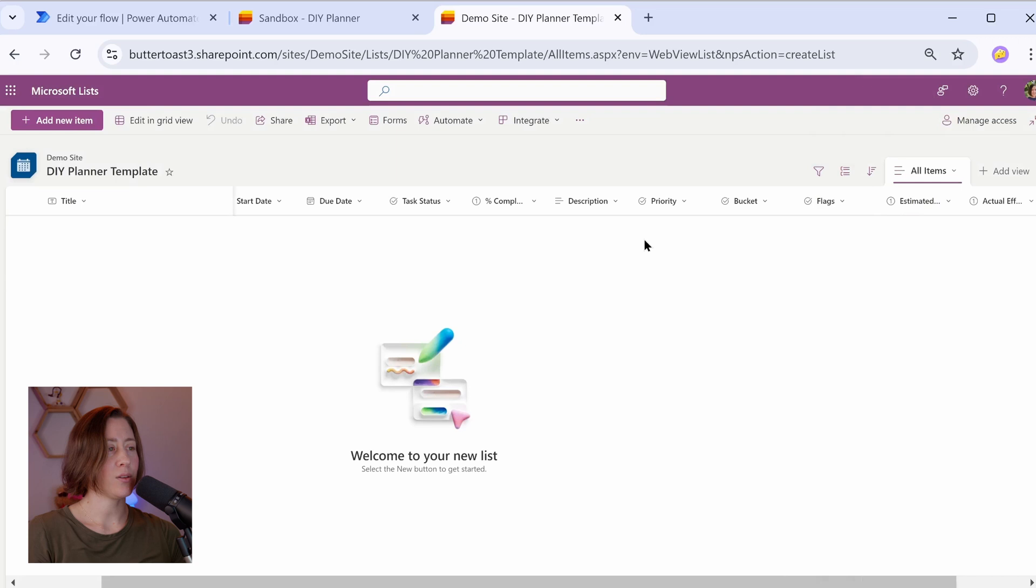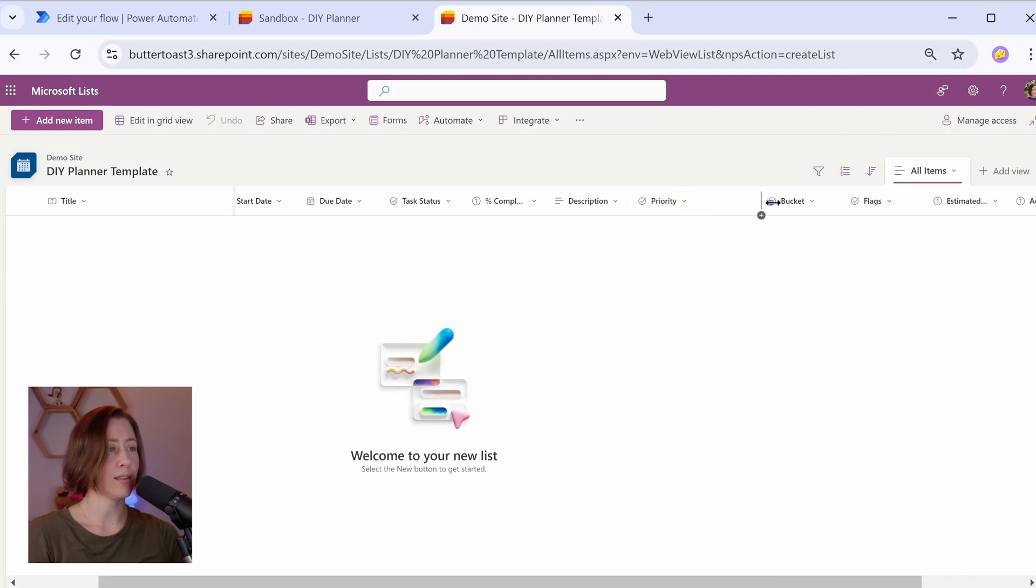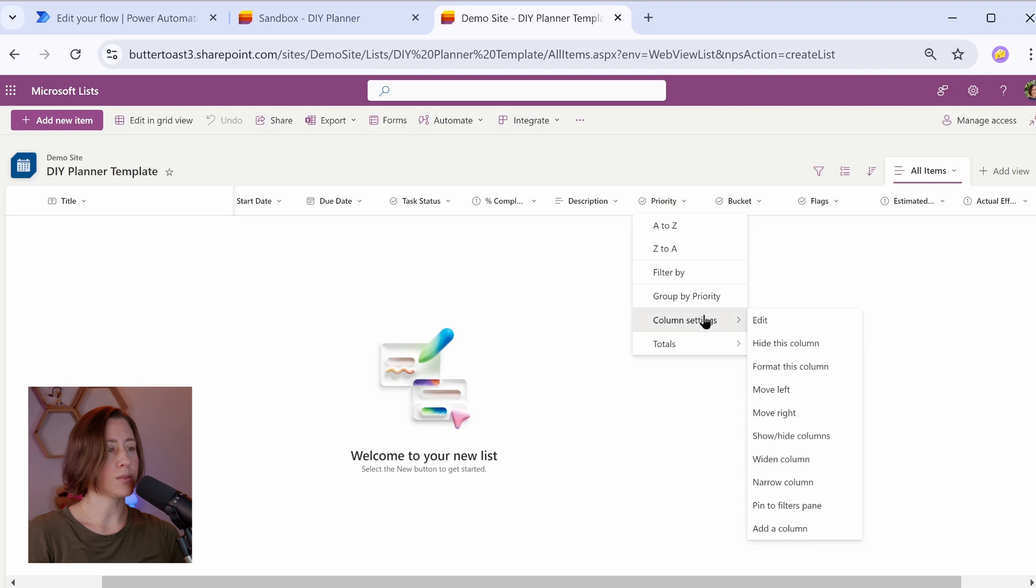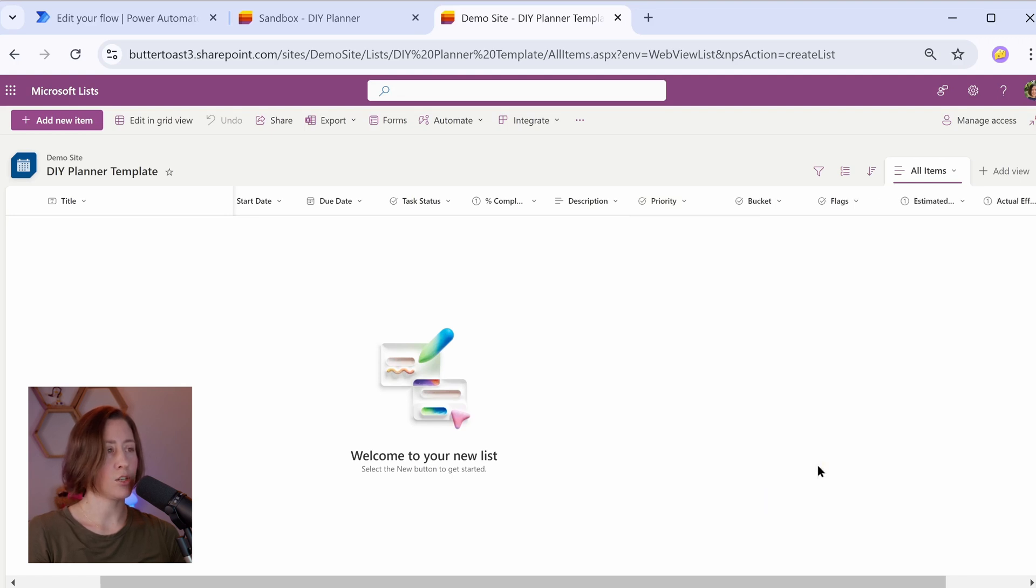While we're here, I want to point out that you can change the column width here. If you drag them, that's only going to change it for yourself for the current session. If you go into this little caret menu, go to column settings, and then go to widen or narrow this column. That's going to change it for everybody using the list. Oh, I have one more column to add.